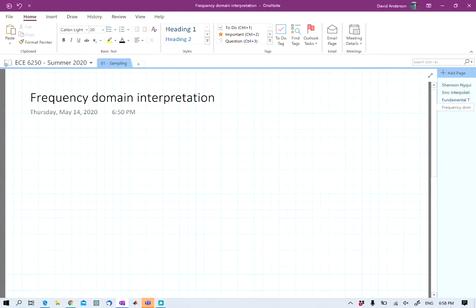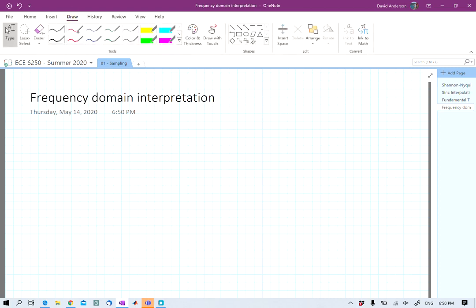Welcome back. We're going to continue discussing sampling today, but there are a few concepts I would like to make sure everyone is up to speed on before we proceed. In order to understand really what goes on with sampling, we need to introduce a few more steps in our analysis.